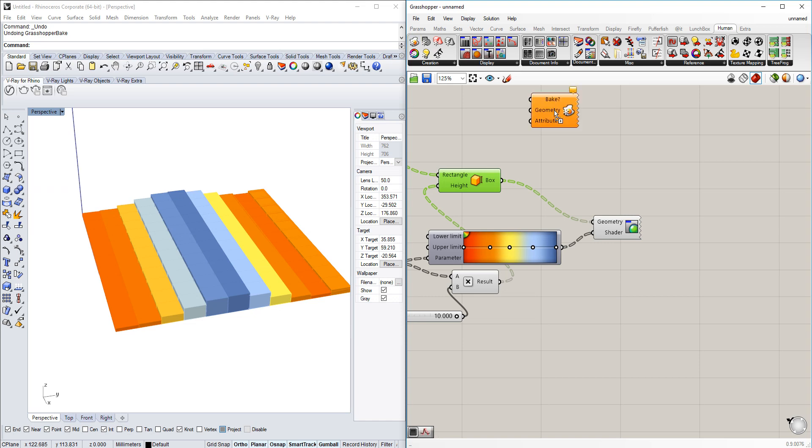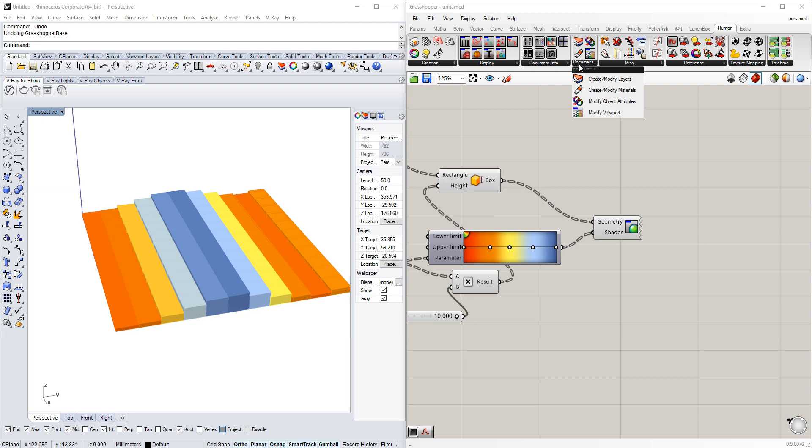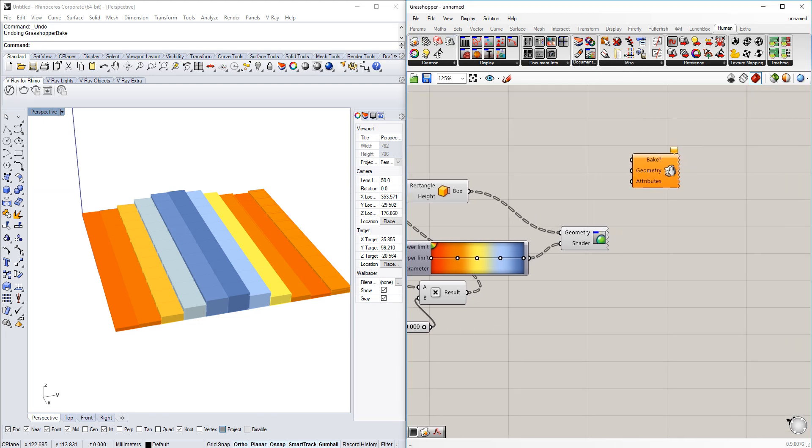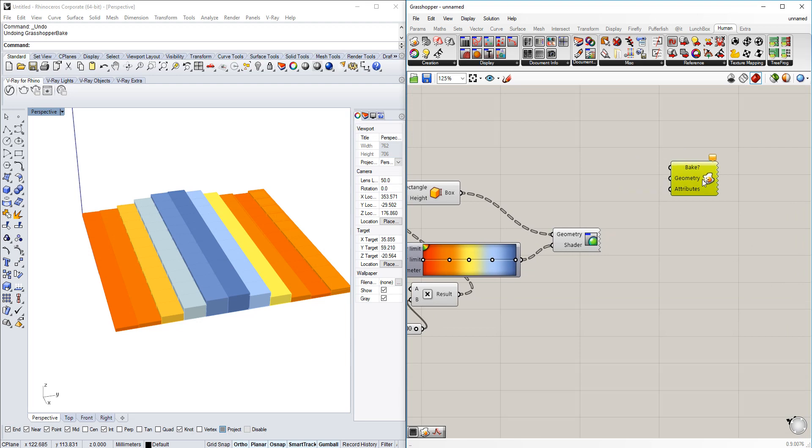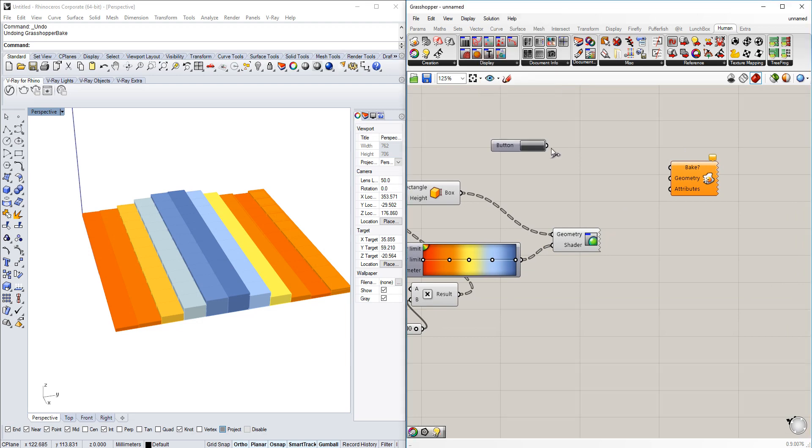The thing we're going to do is we have to use the creation and as well as the document section. From the creation, the bake geometry will be the final one we need to use. It bakes the geometry that we want to have automatically with the push of the button into Rhino.